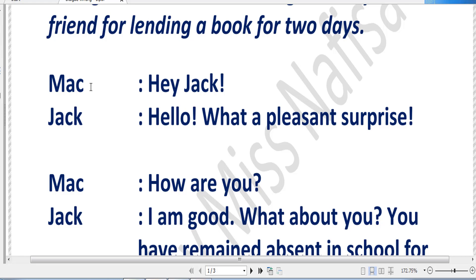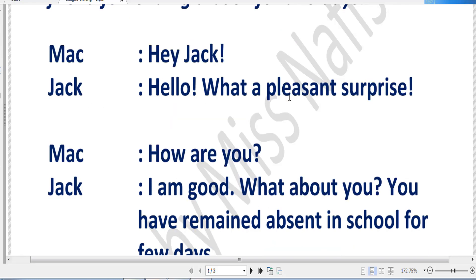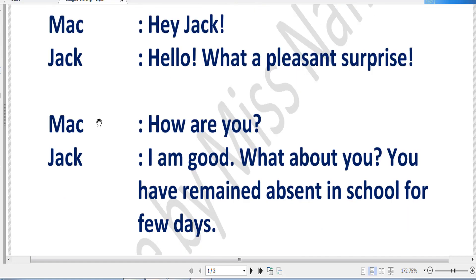I have started the dialogue with Mac. I have created a scenario that Mac has come to Jack's house for taking the book, because Mac needs the book. So the first dialogue starts with Mac saying, 'Hey Jack,' and Jack is replying, 'Hello, what a pleasant surprise.' This kind of sentence you can write rather than just writing hello, hi, how are you — those are too traditional. Writing is something creative and you have to apply something from your own. This kind of sentence creates a different impression, as Jack did not expect Mac.